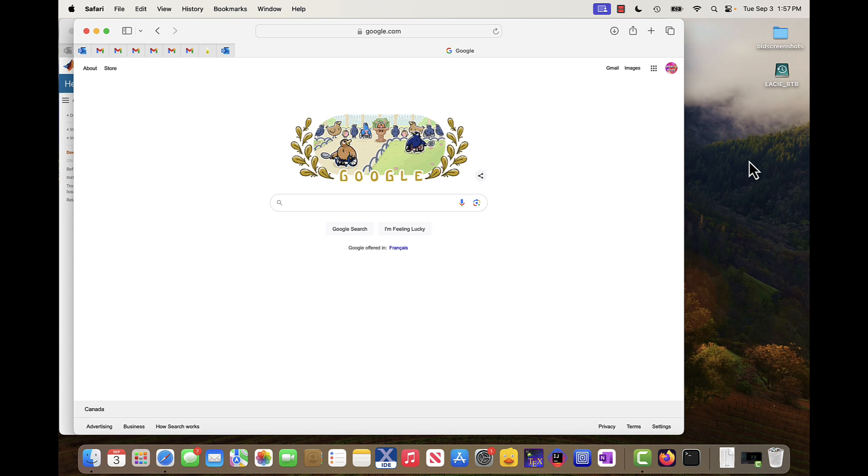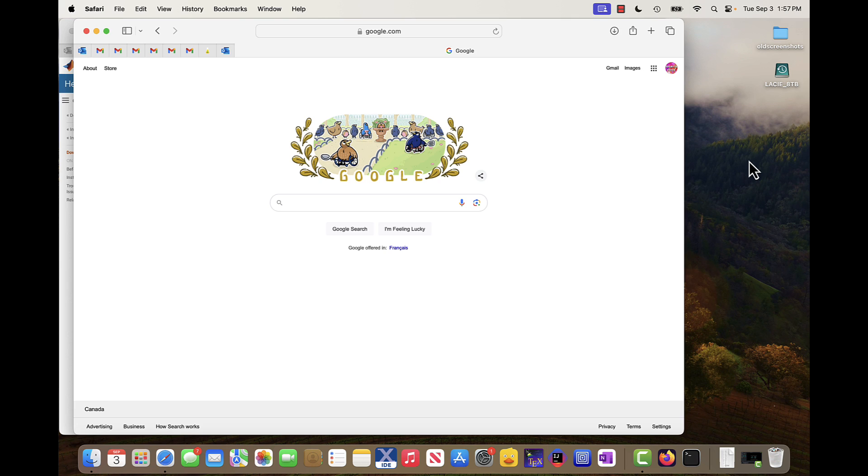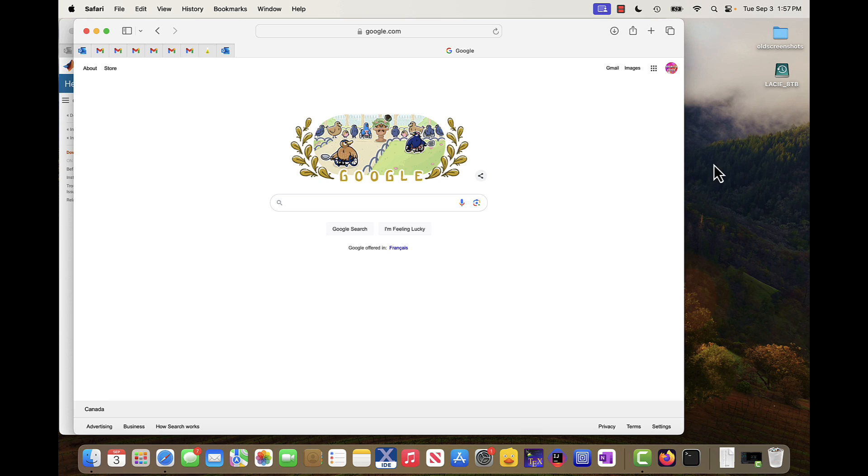Today we're going to be taking a look at how to install MATLAB 2024a on a macOS machine running an M3 processor, so Apple Silicon.